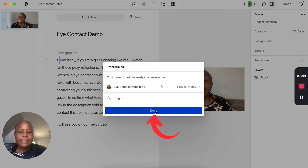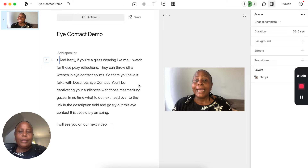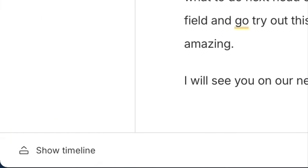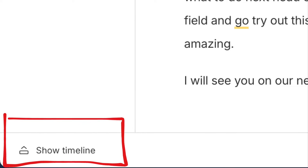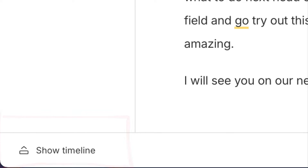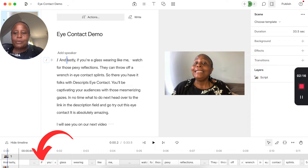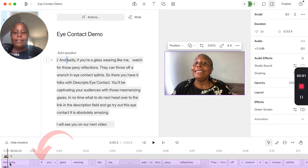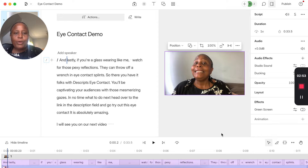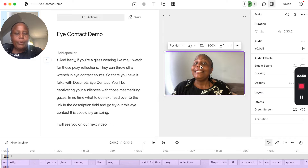Your file is added successfully, has been transcribed, and is on your project. Select done and make sure that the video is selected — you can always check that your timeline is showing at the bottom of the page. The video is selected and highlighted in purple, and it's also selected on your screen as you see the purple lines.